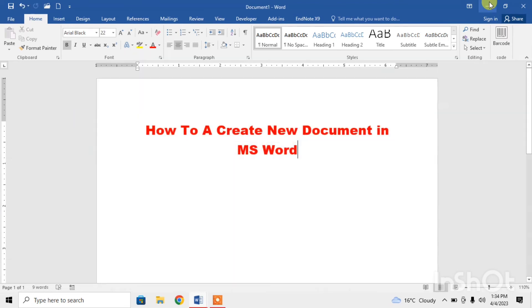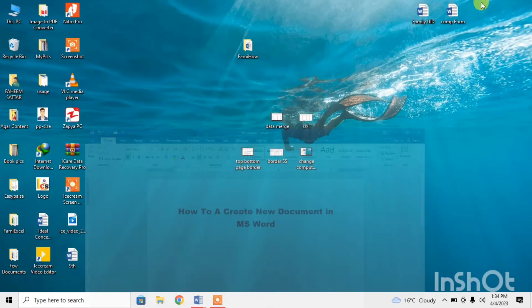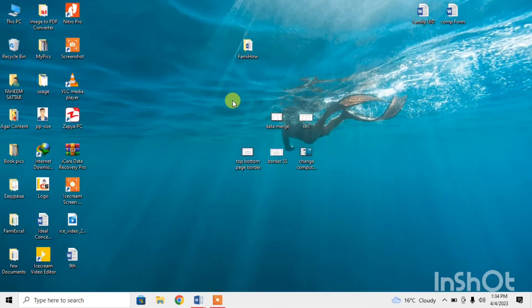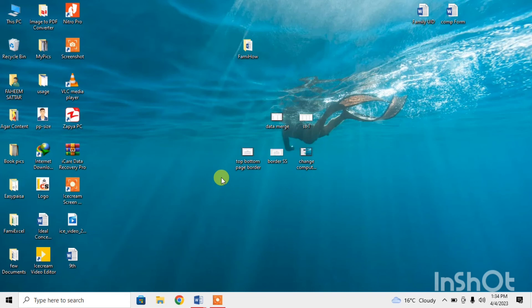And here you can see that on my desktop the file has been saved with the name of Famihau.